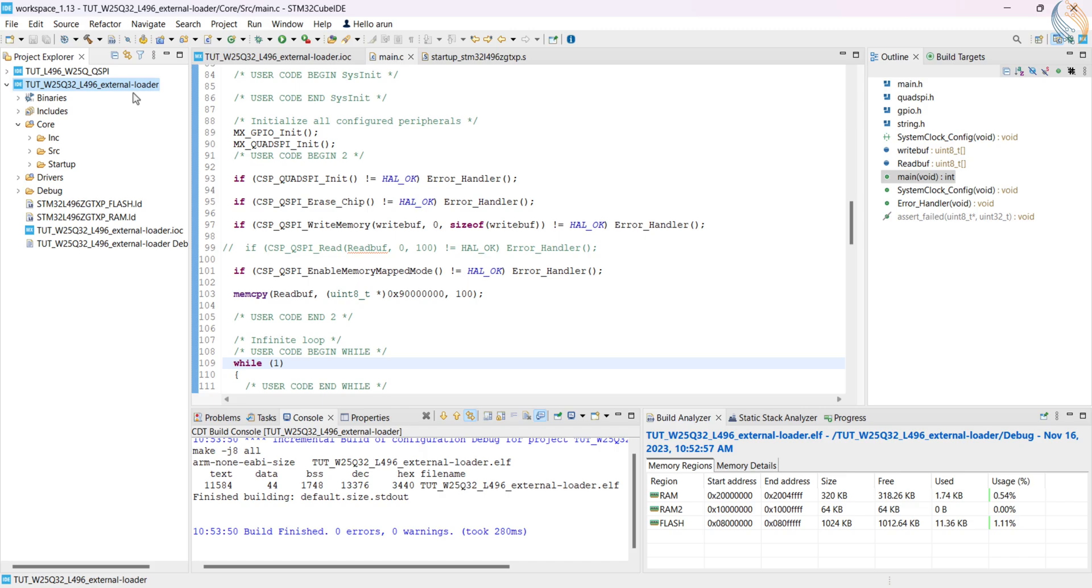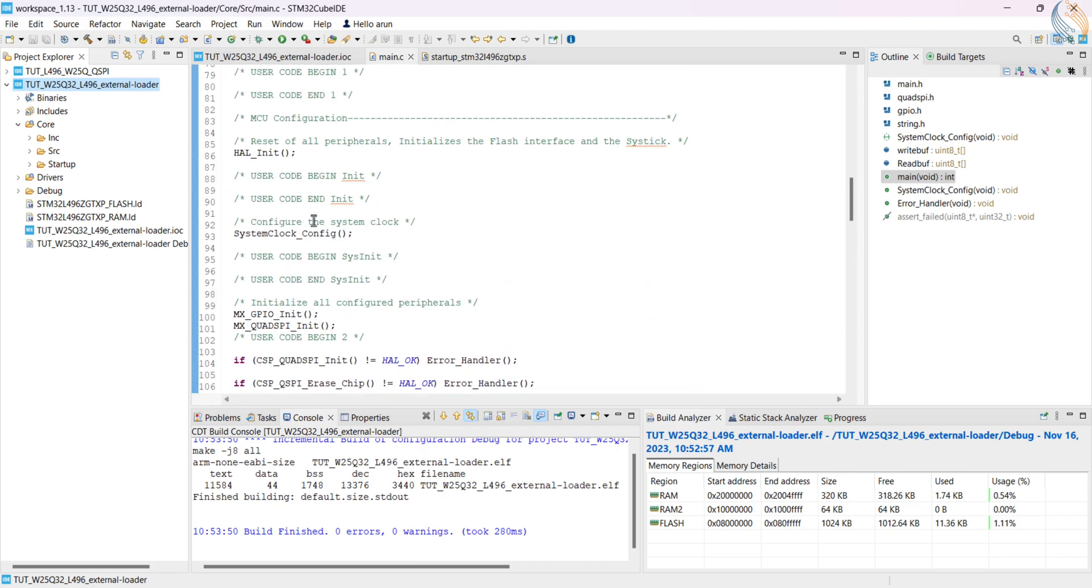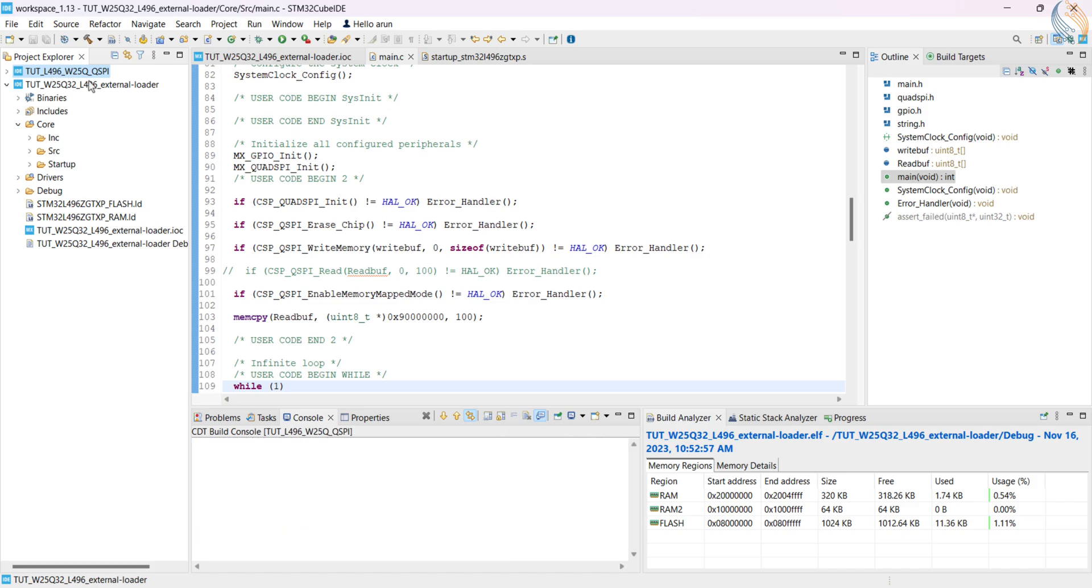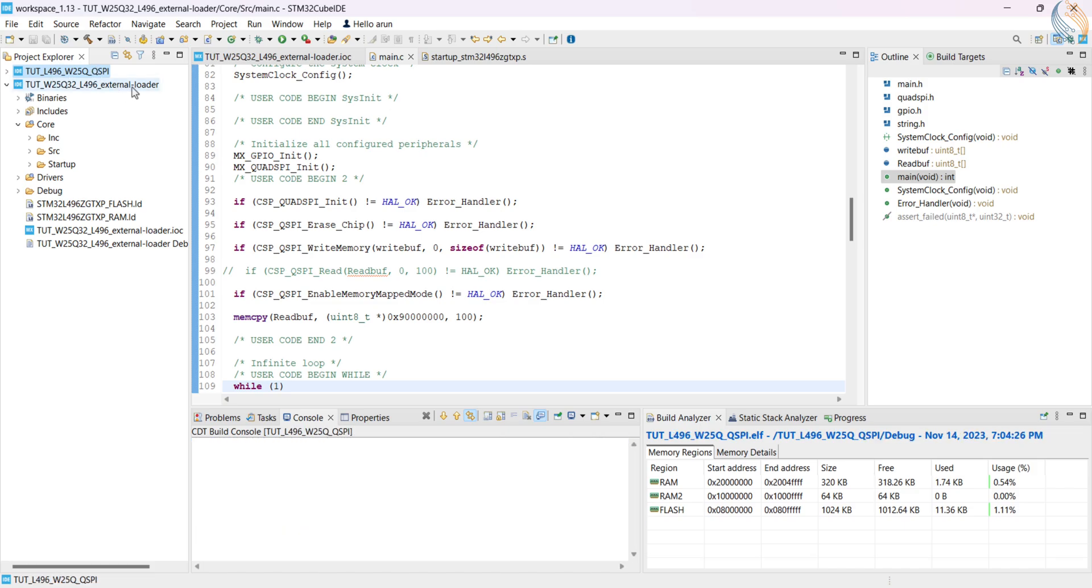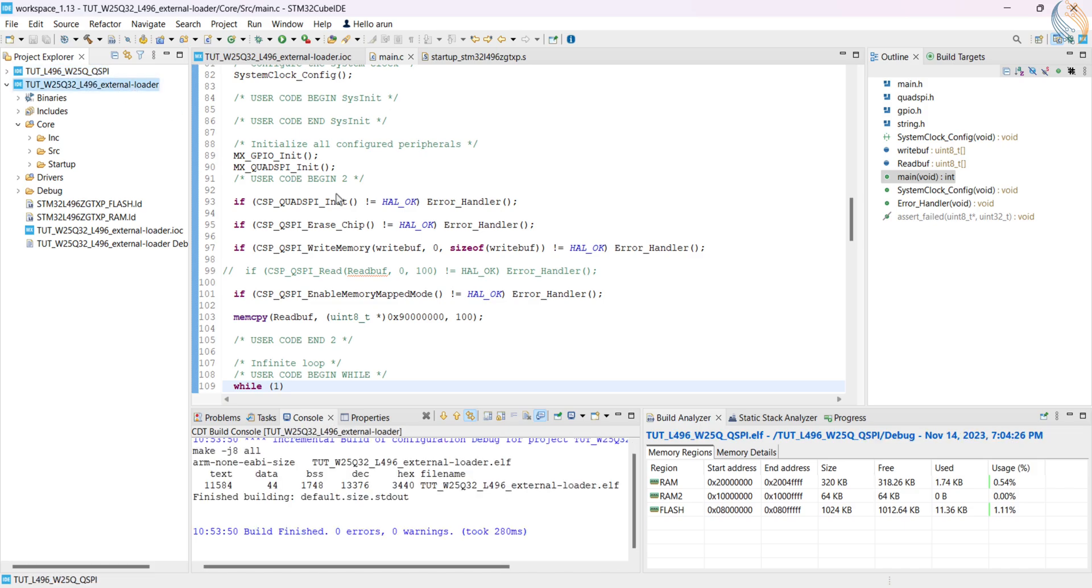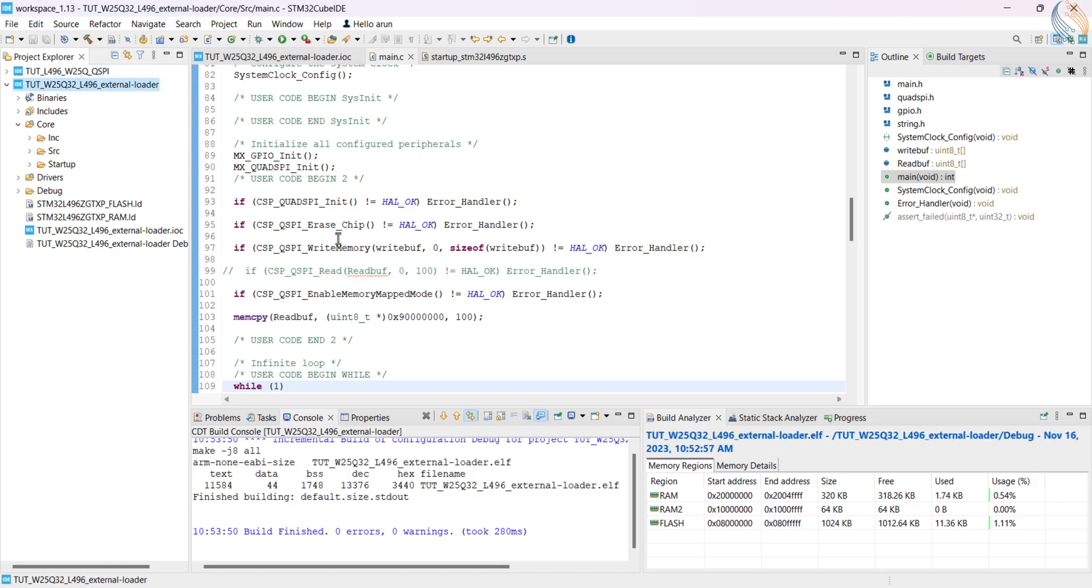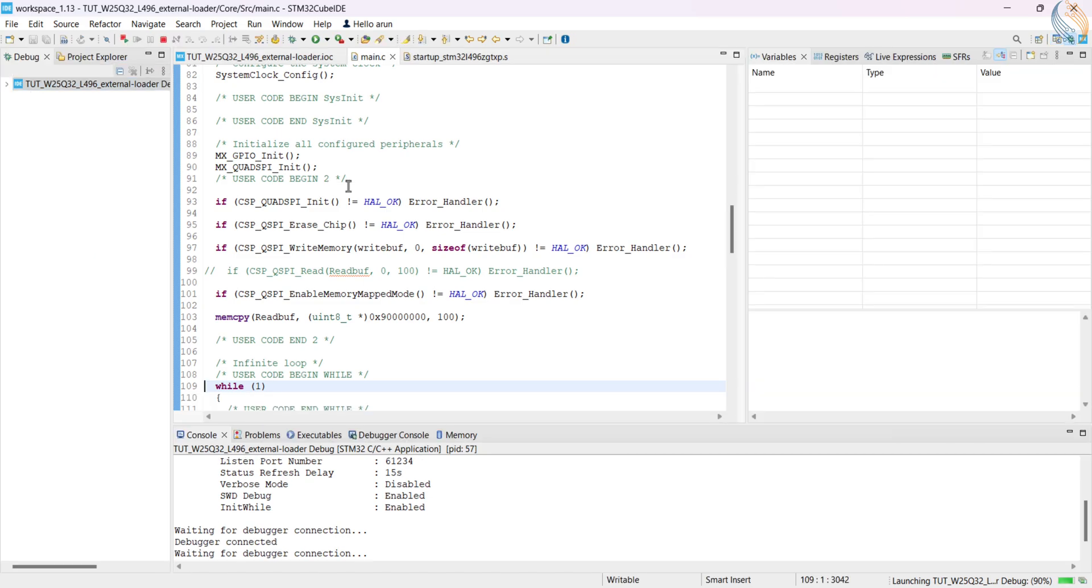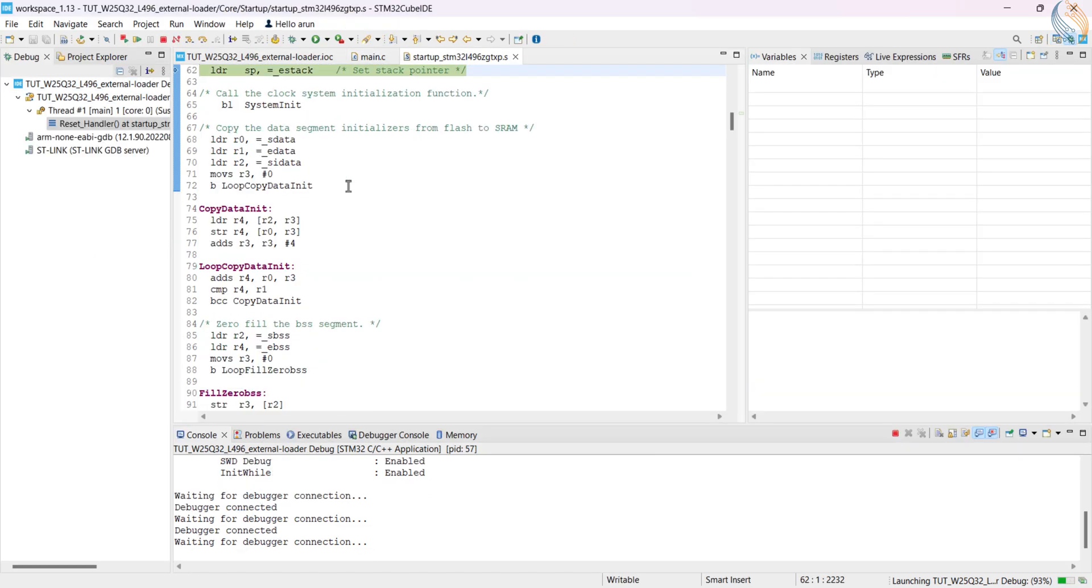Here I have created a new project with a new name, but it is basically a replica of the previous project. Everything is the same as where we left in the previous tutorial. I have given a new name to it, so that it must be clear that this is the project for external loader.